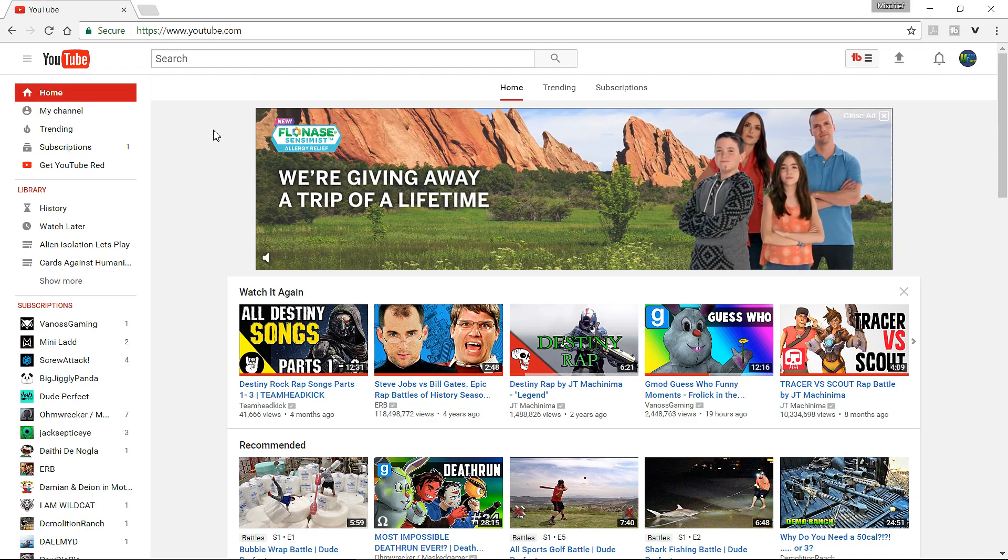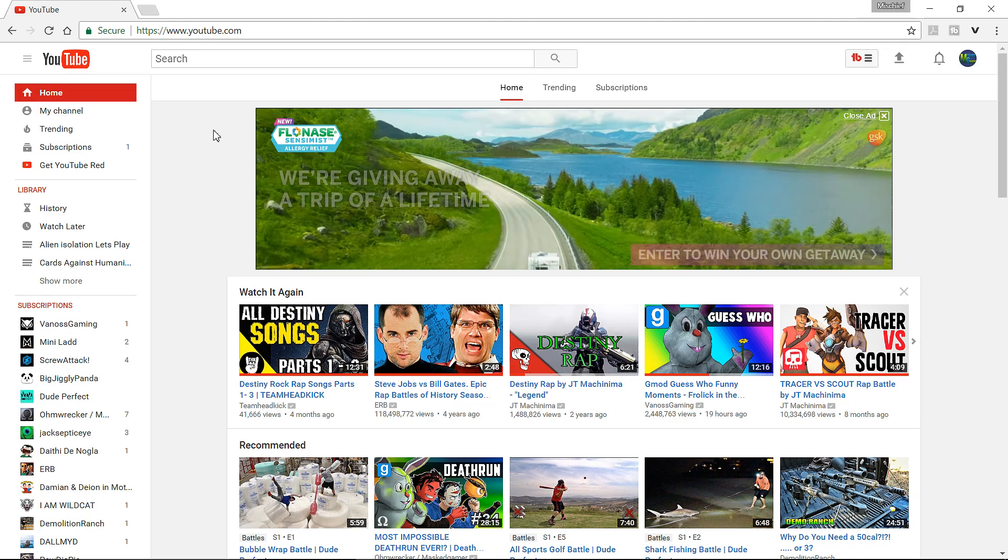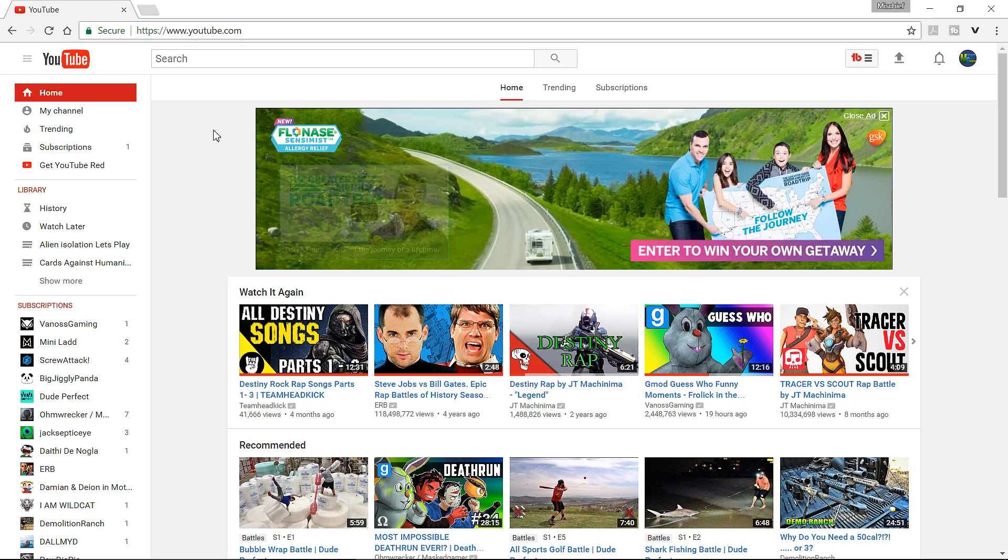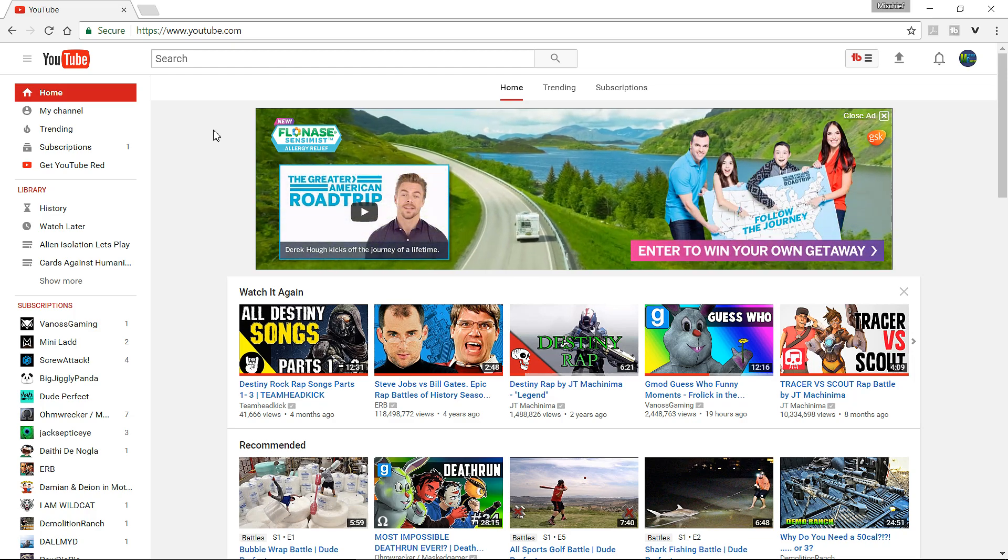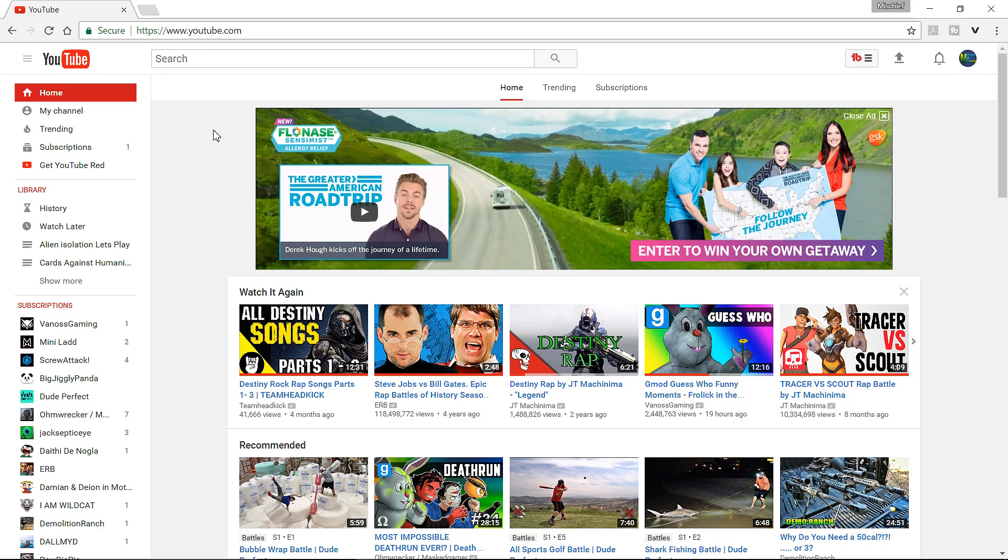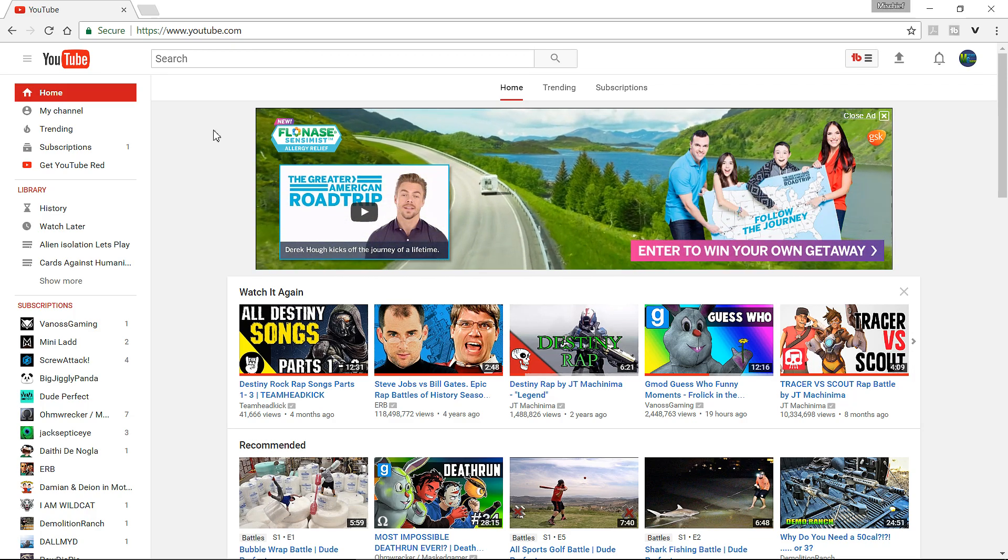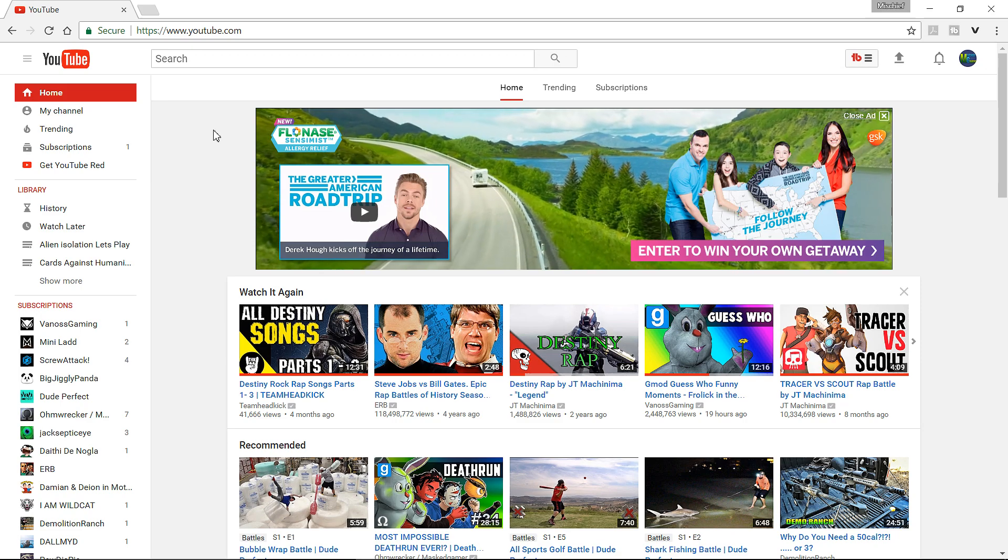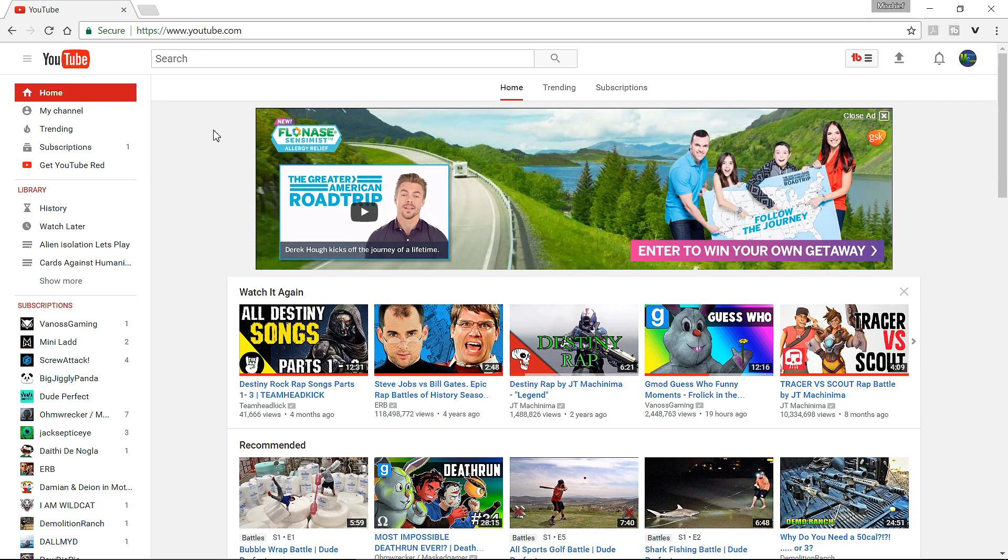What is up everybody! Mischief here! Now, a few of you have been asking me how I got my thumbnail in my PS4 live stream, because normally you're not able to do that. Or you are, but people just don't know how. So, I'm going to explain it here today.